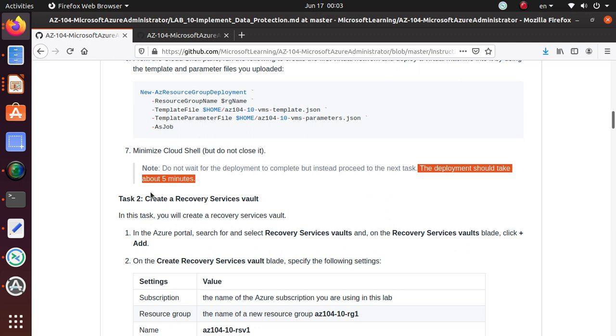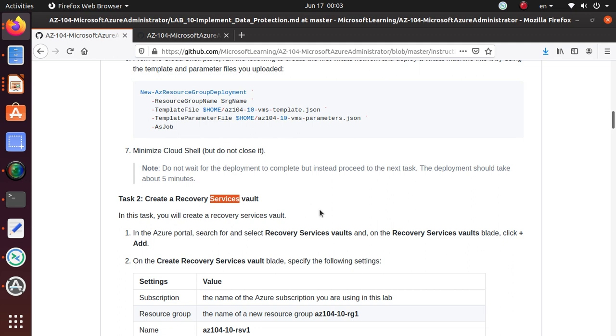So I'll see you in the next lab and we'll start creating a recovery service vault. Thank you for watching the video. If you like it, please subscribe, share, and good luck with the exam.